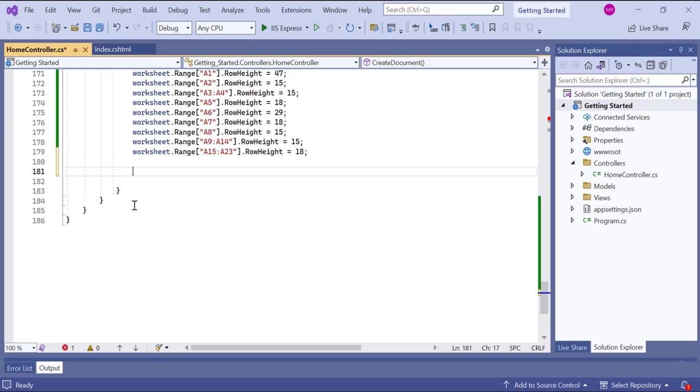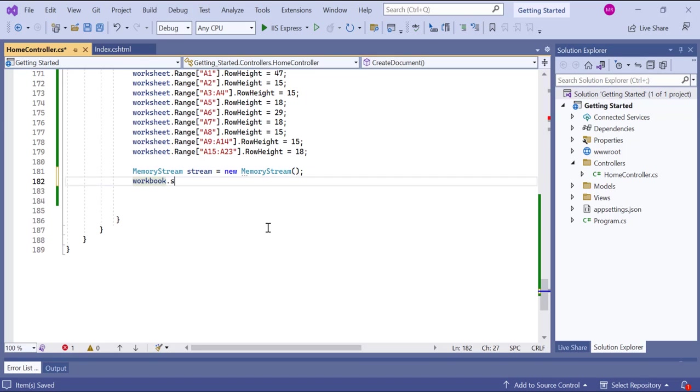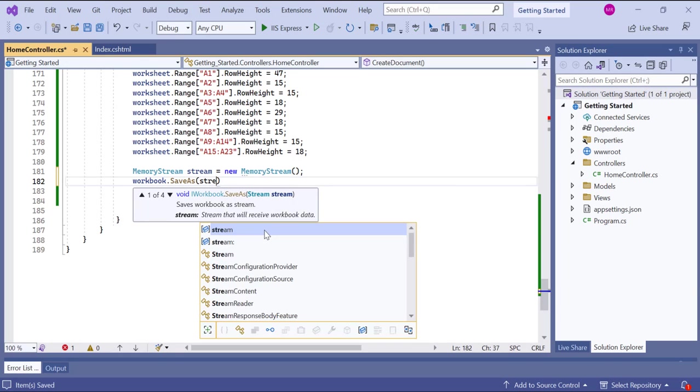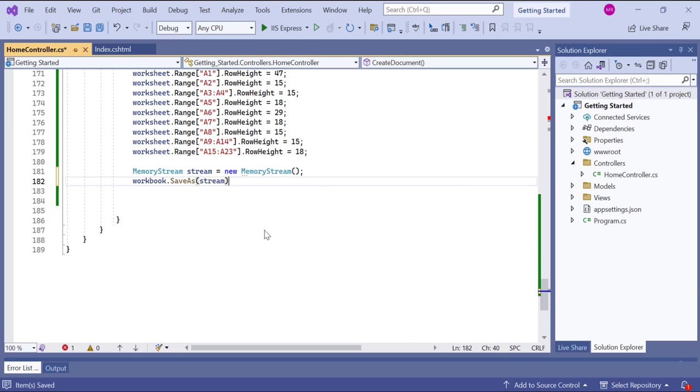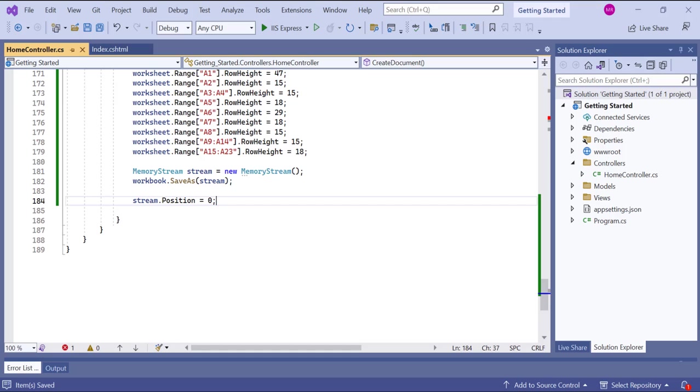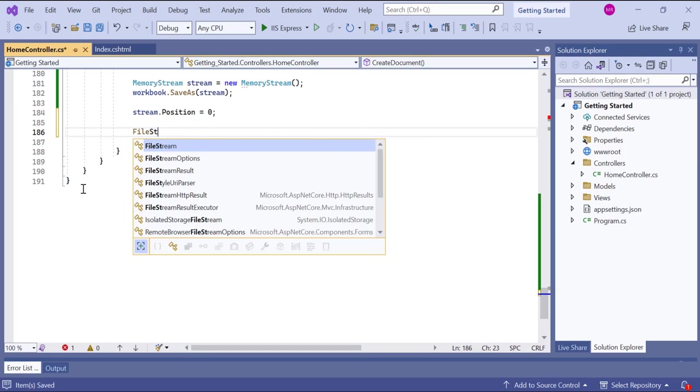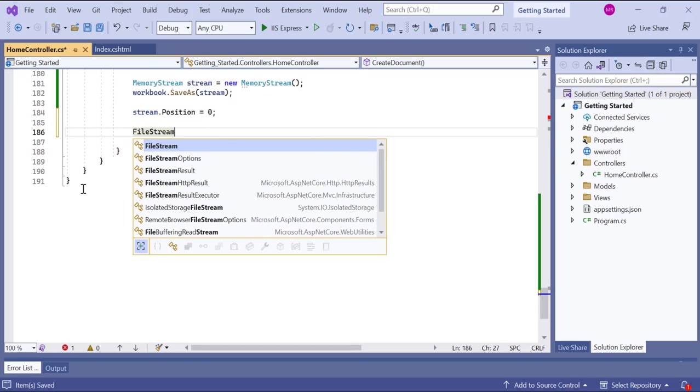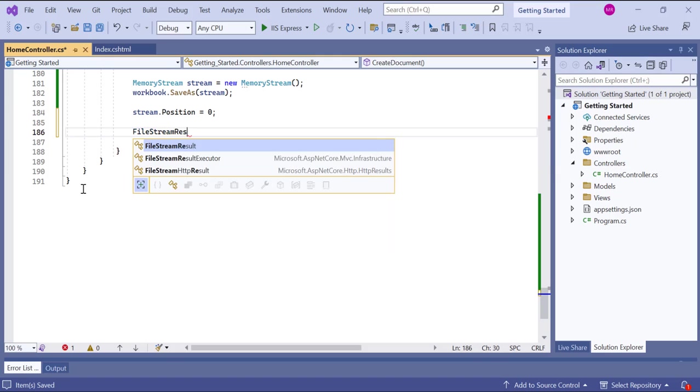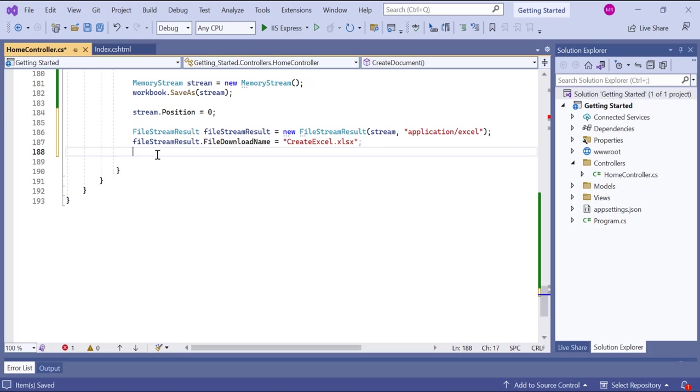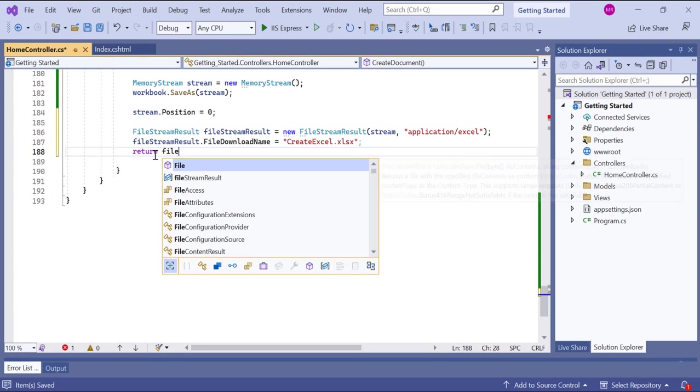Finally, let's see how to save the Excel workbook to a memory stream and prepare it for download in the browser. I create a new memory stream object to store the Excel data. And save the workbook to a memory stream. Then I create a file stream result object, specifying the memory stream and the content type as application slash Excel. And setting the desired file name for the downloaded file. Now, I return the file stream result, triggering the download in the browser.